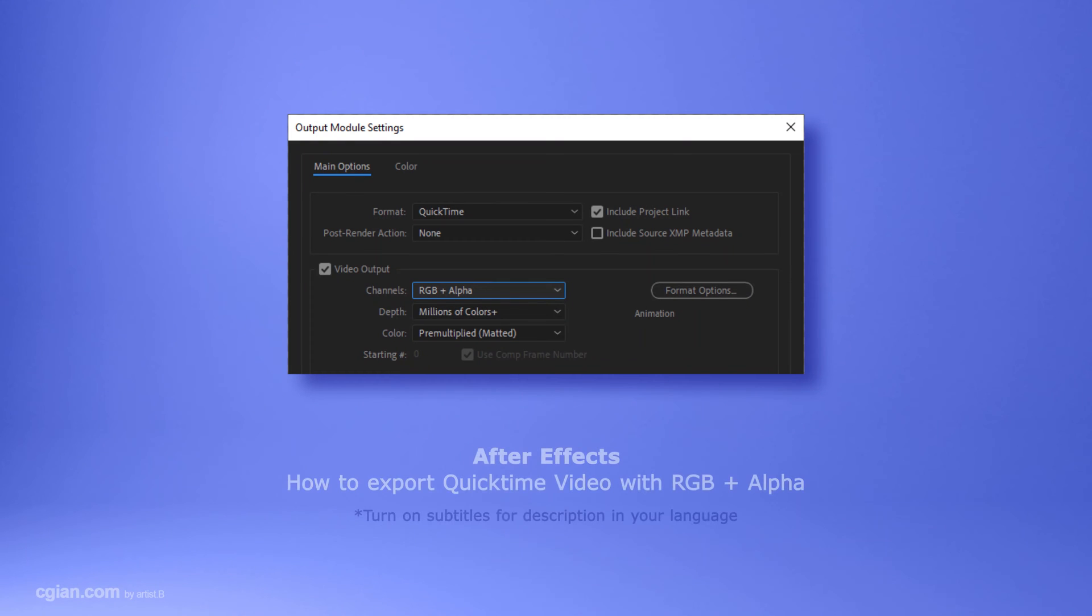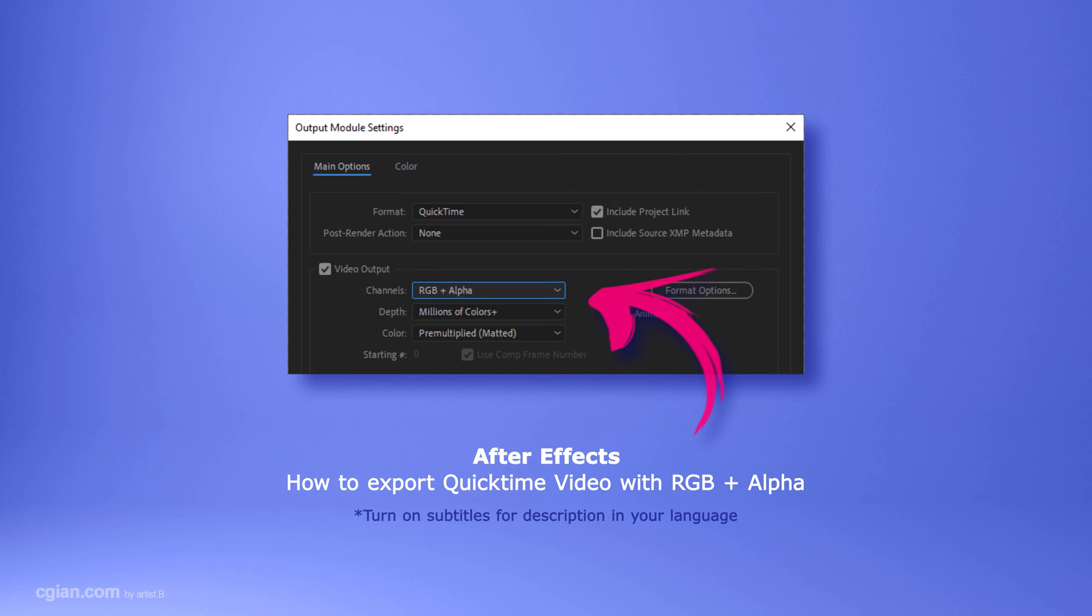Hello, this is a quick video to show how to export QuickTime video file format with RGB and Alpha channel in After Effects.